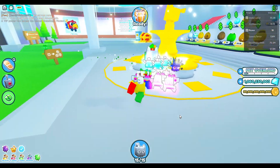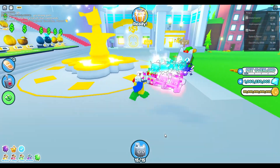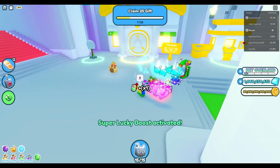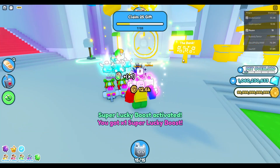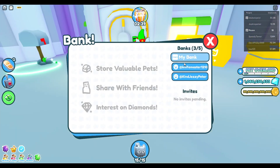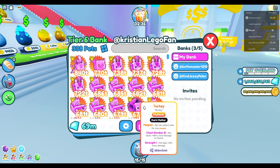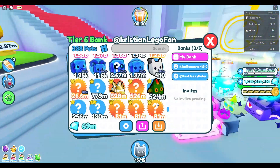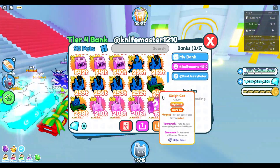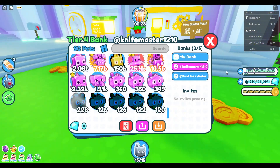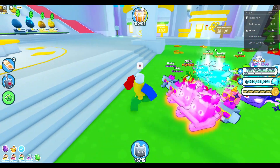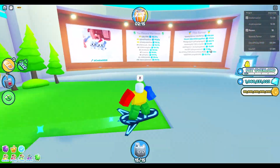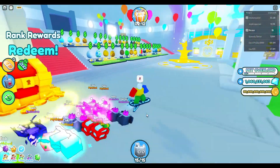Alright guys, so as you may know, I got scammed for like, I think it was 13 huge pets. I think I'm actually going to be returning to Pet Simulator X. I haven't played in a while and I don't know if I should return or not. I'm really sad because I lost all my progress — I spent maybe 200 hours just trying to sell and make profit on pets, and then I just lost it all.